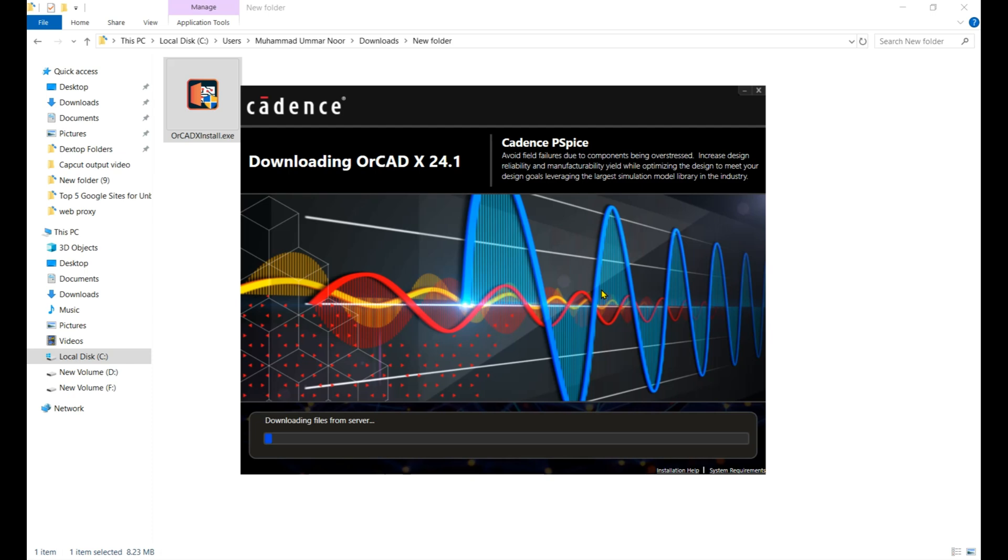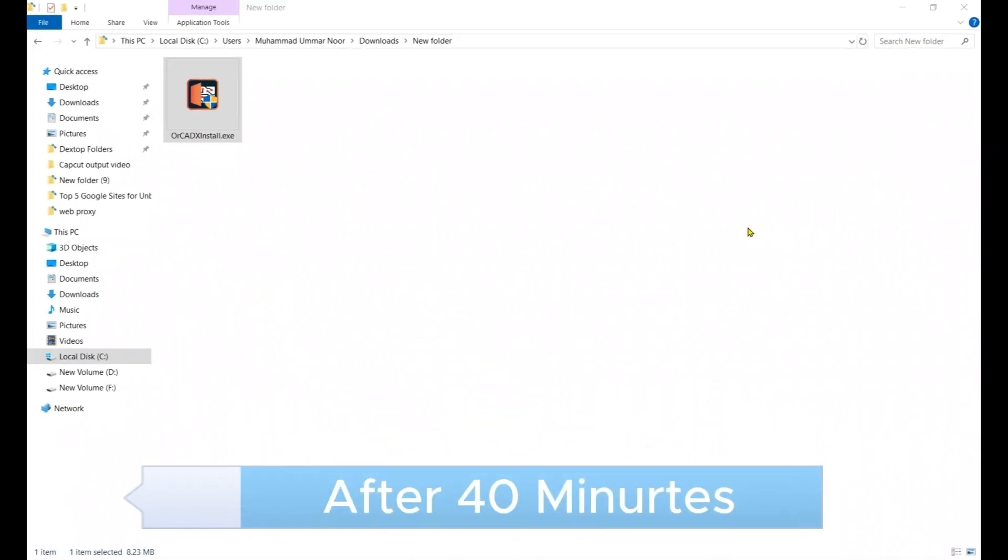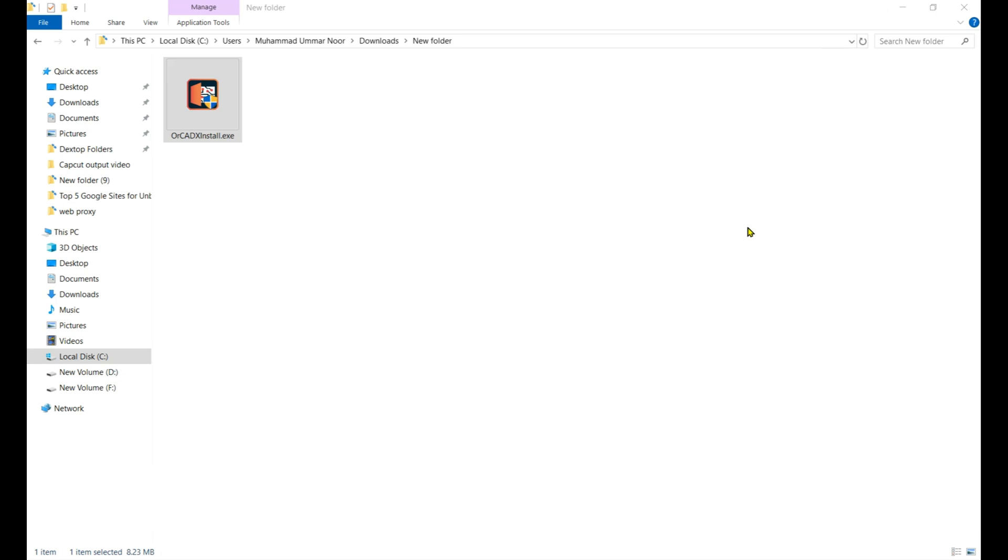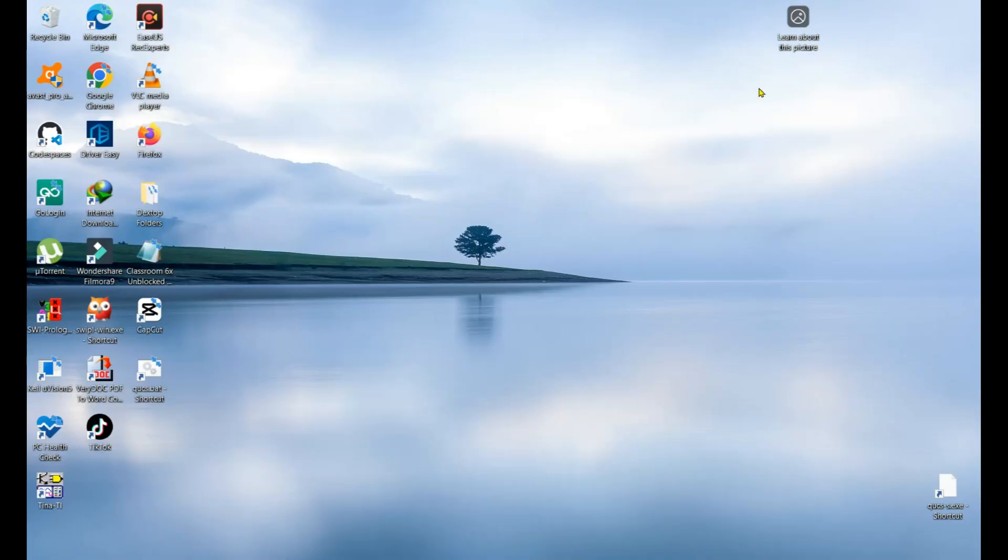Installation is complete. It took roughly 14 minutes to download the files from the server and then install it. Now I'll show you how we can open it.